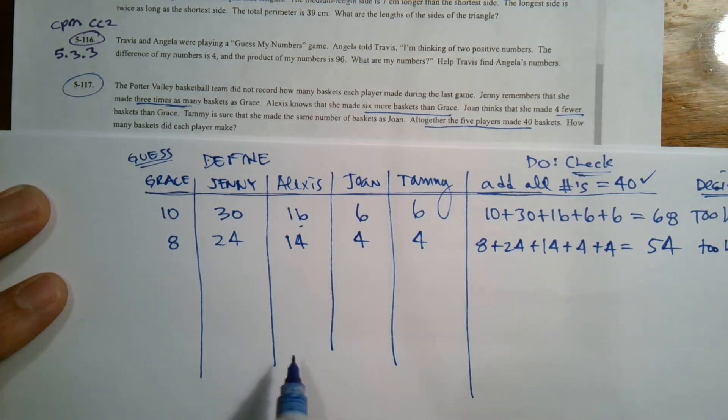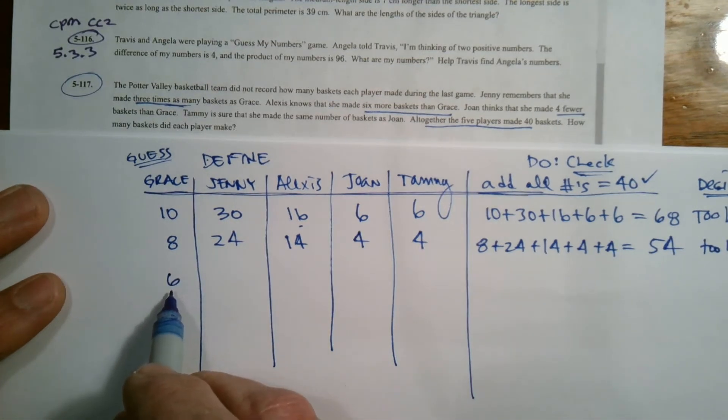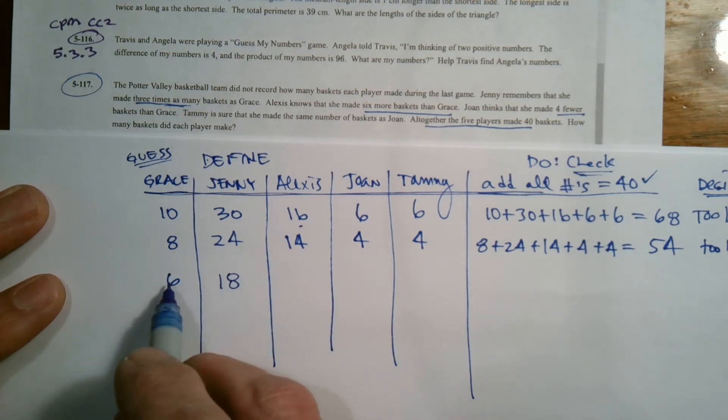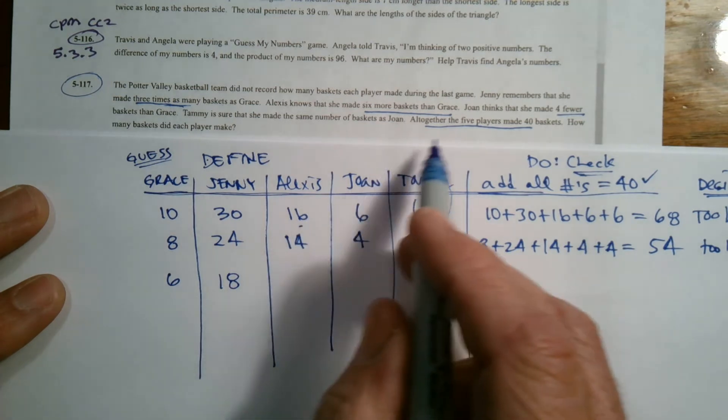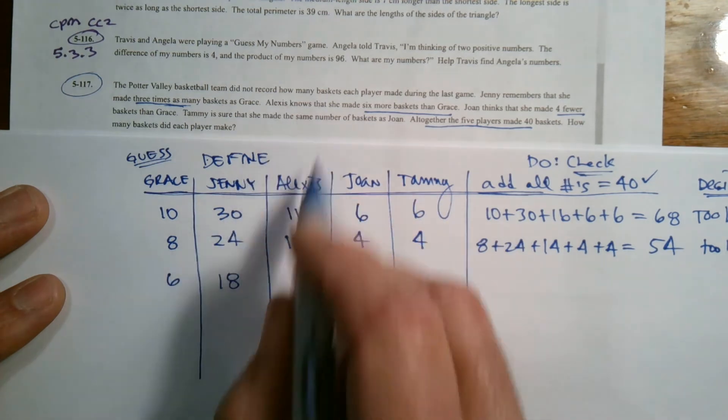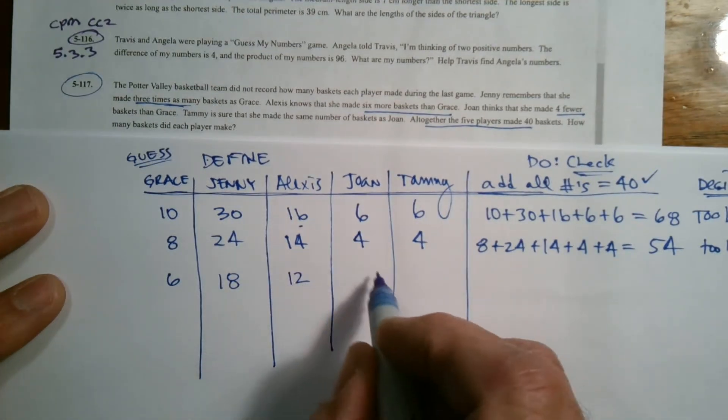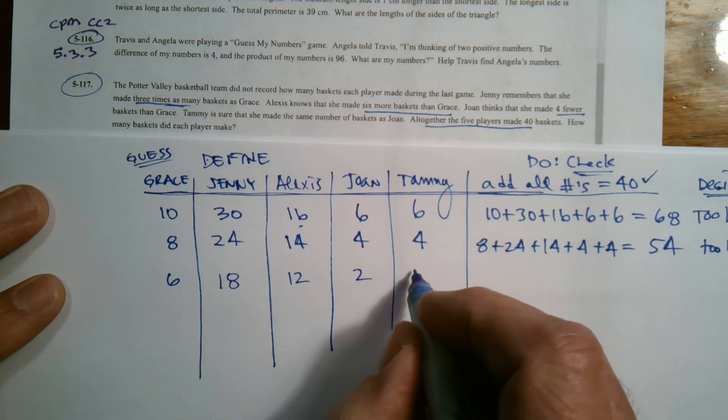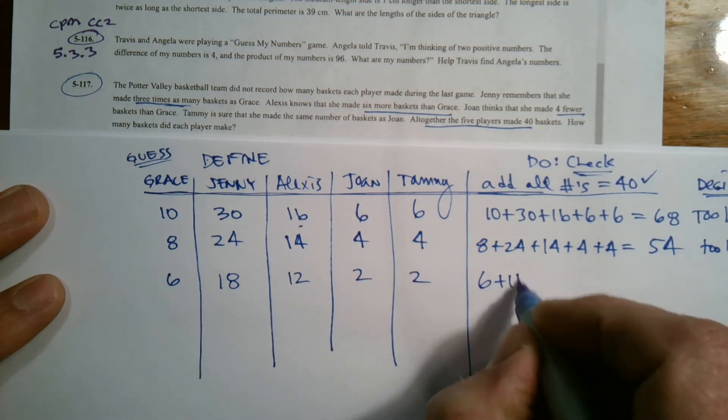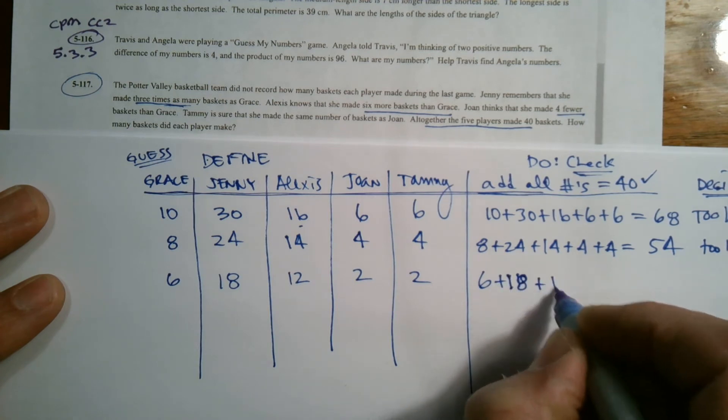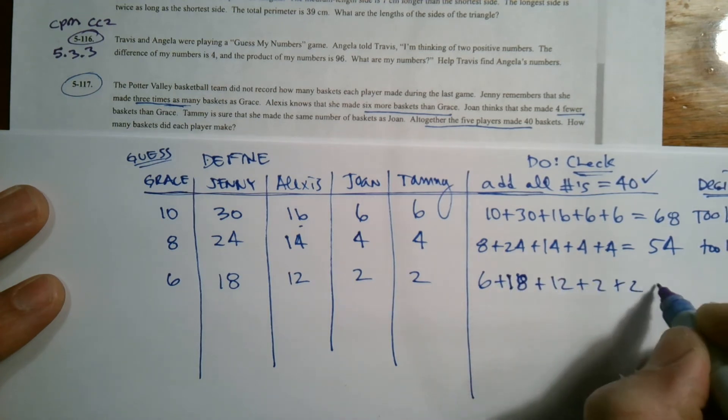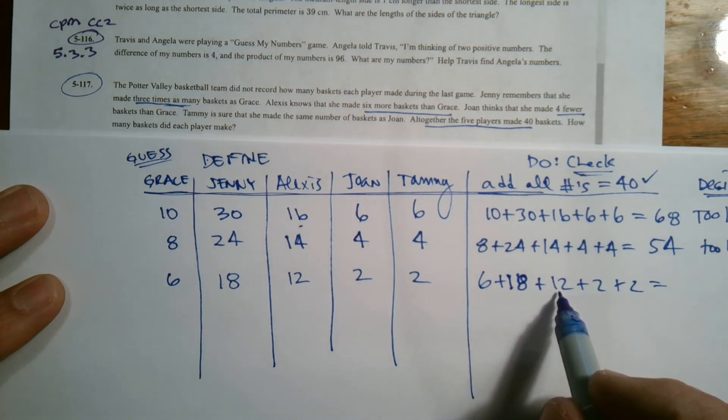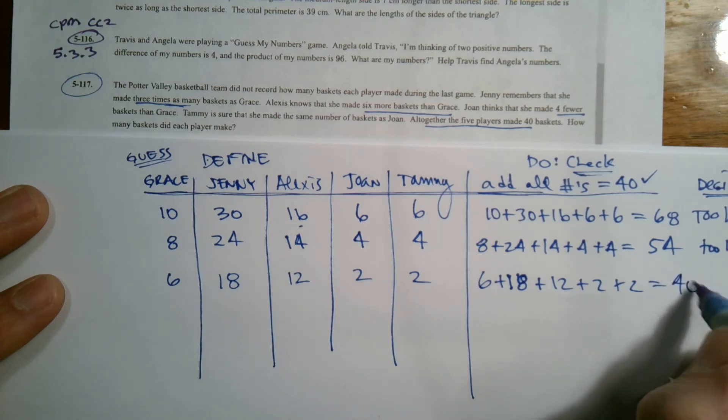So we got to go even lower. Let's go six. So if I got six for Grace, that means three times six is 18 for Jenny. I need six more baskets for Alexis, so six plus six is 12. Four fewer for Joan, so that's two. And Tammy has the same. So let's add those: six plus 18 plus 12 plus two plus two. That's 24, 24 and 12 is 36, 36 and four is 40. Awesome. There it is.